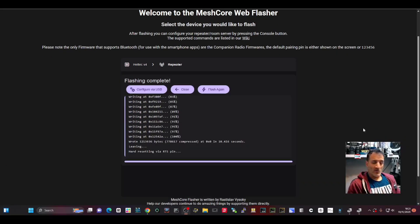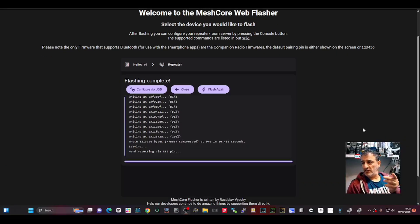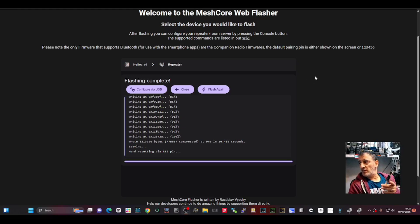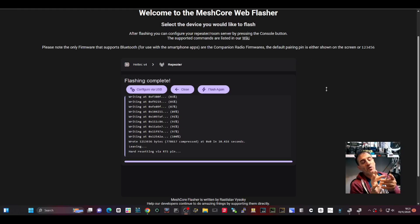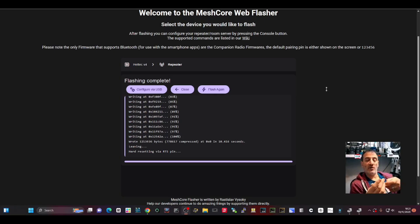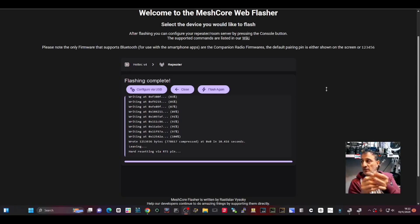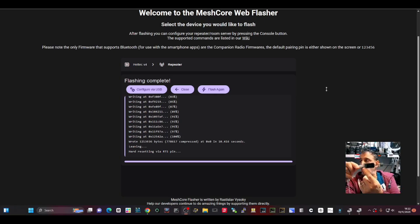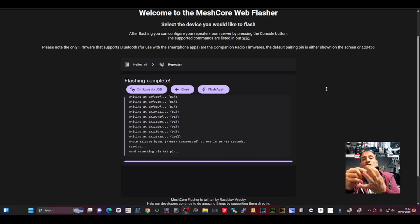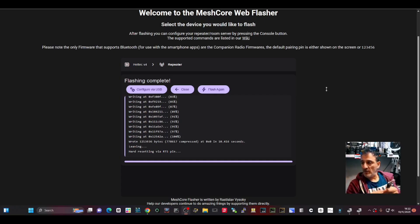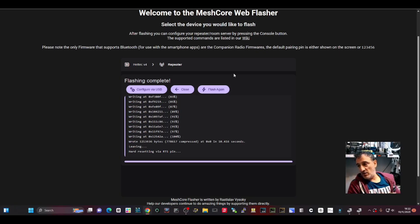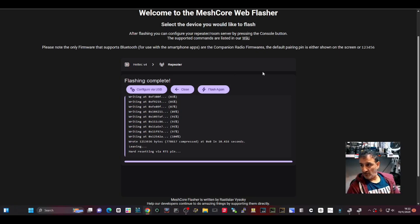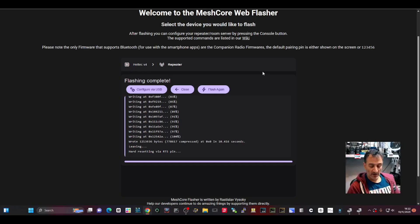To get this to flash, because it wouldn't flash at first - you can see it's flashing completely fine now - but I had to hold down the top button, the program button, not the reset button which is the bottom one, then plug in the USB. Then it goes into program mode. Now it's just finished programming.